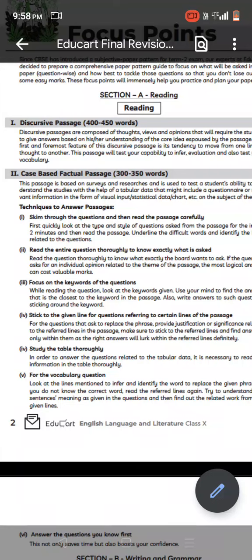Hello, hello my dear friends, welcome back to my channel. Today I am going to tell you what you have to do and how you will go through the English exam.